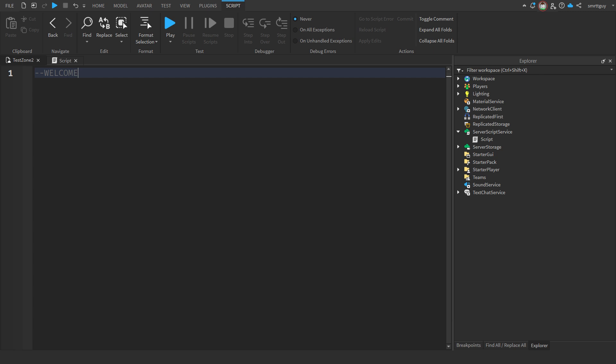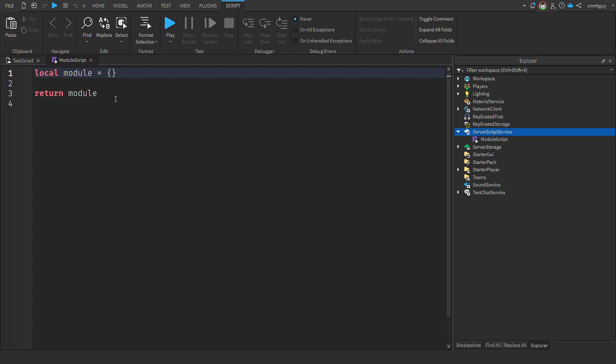So for example, if I'd made a person class, it could have a function of walk. That's something a person can do. Whereas it could have a property of name, because that's something that belongs to the person. Now, let's look at an example. What we'll do is create a Ferrari class. I'm going to make this a module script and place it in server script service. I'm creating this as a module script so I can reuse it later.